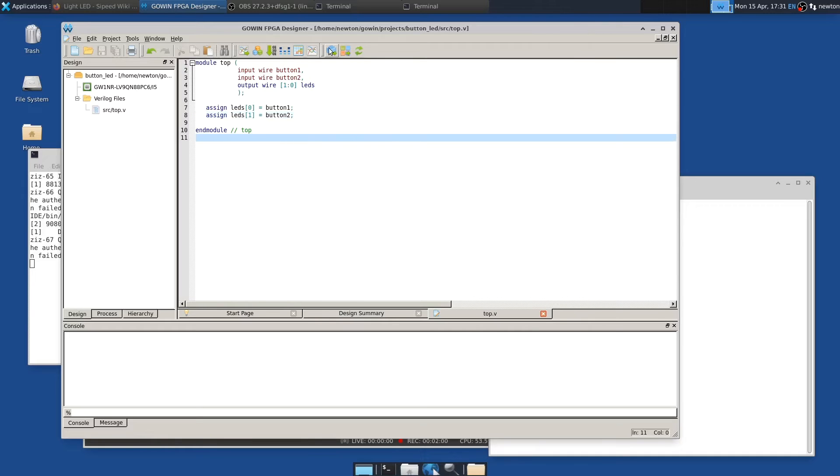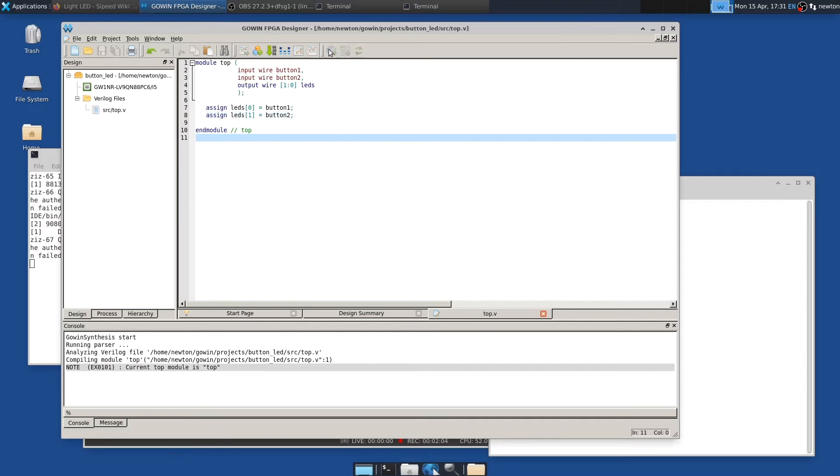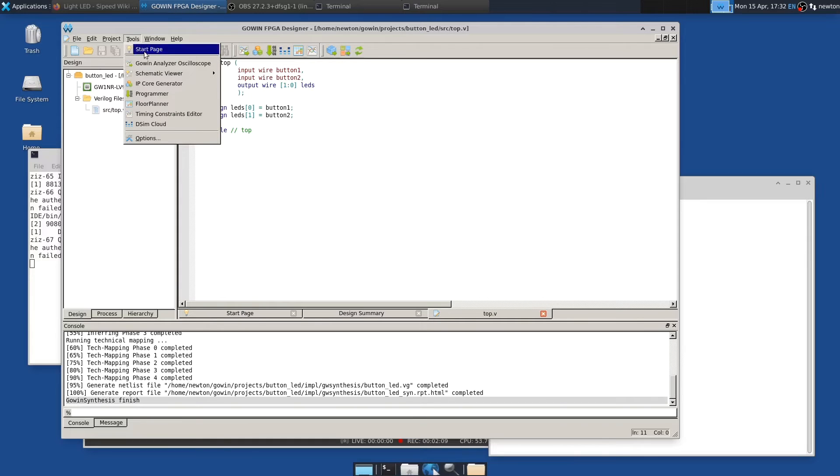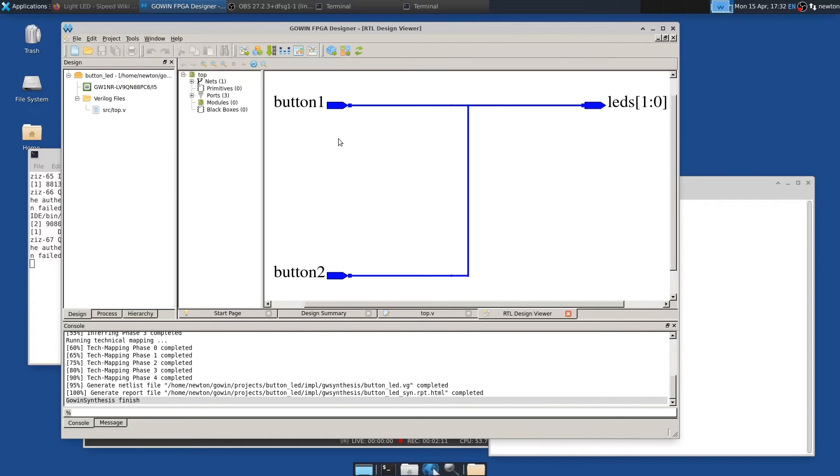Right. So we've saved this. So now we have to try to synthesize it. And so if I click run synthesize, it says that it completed. And incidentally, we can go to tools schematic viewer and take a look at the design. And it's showing the two buttons connected to the two LEDs.